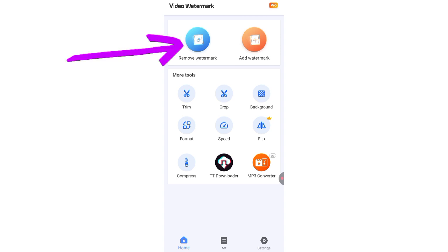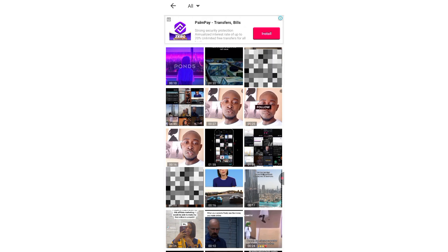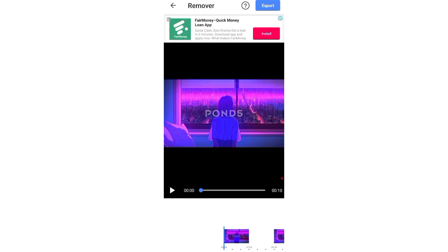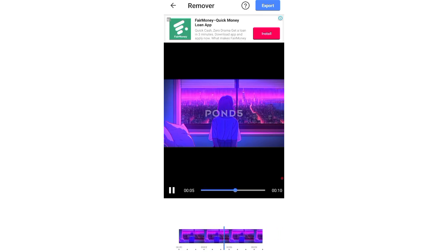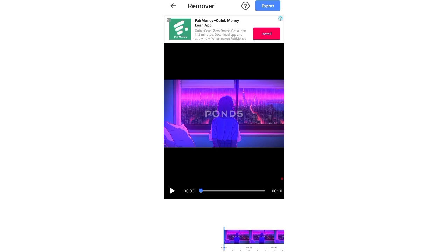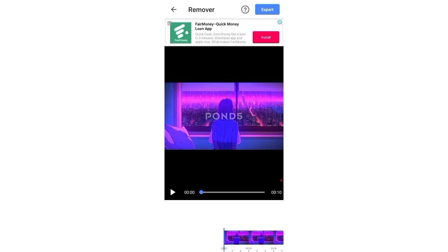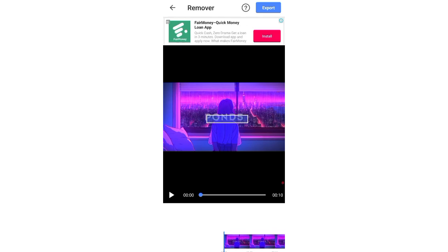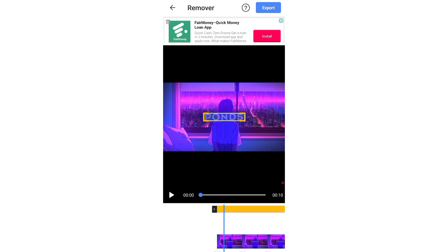I'll go ahead and click on Remove Watermark so you can see how it's done. Once I click on that I'll upload a file — you can see this file which has a 0.5 watermark, similar to the last one we did. I'll play the video so you can see that 0.5 is written on the video — that is the watermark. Now just place your hand on the video and drag it to create a selection. Ensure you drag it to the same size as the watermark, covering it completely. Once done, simply click on Export.